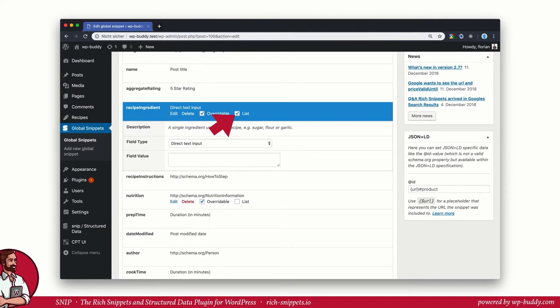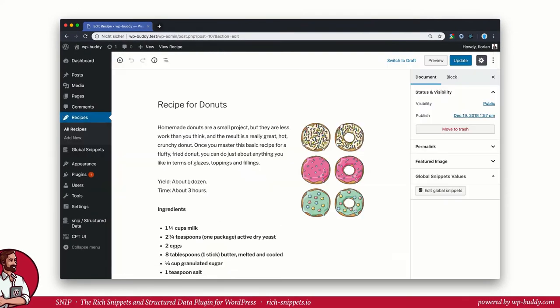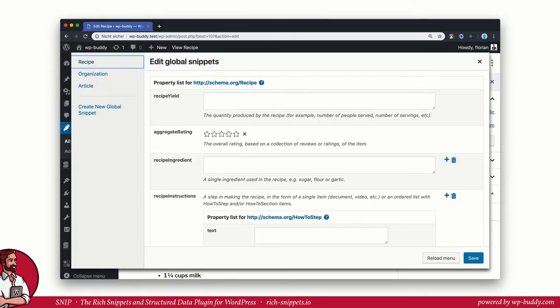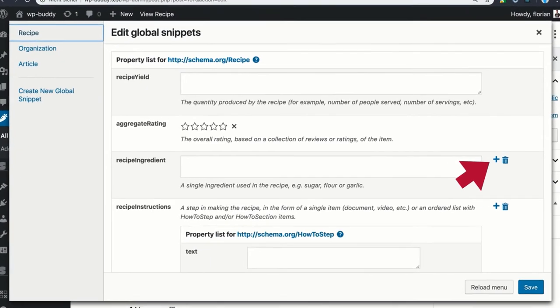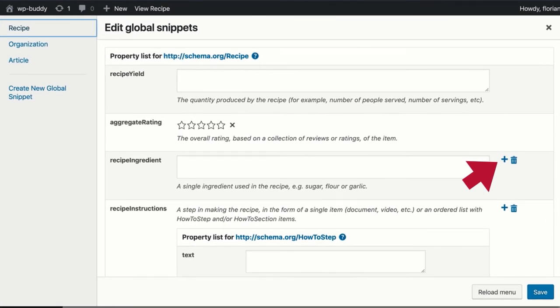Let's go back to our recipe again. Click the Edit Global Snippets button. Choose recipe from the left menu and wait until all properties are loaded. Now you can see that after the recipe ingredient there are two symbols: a plus sign that adds a new input field and a trash icon to allow deleting the property.